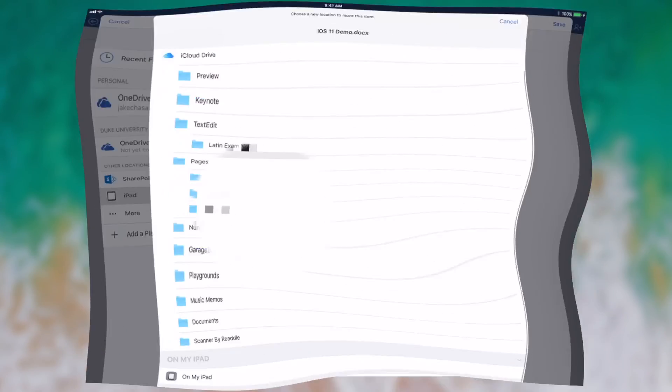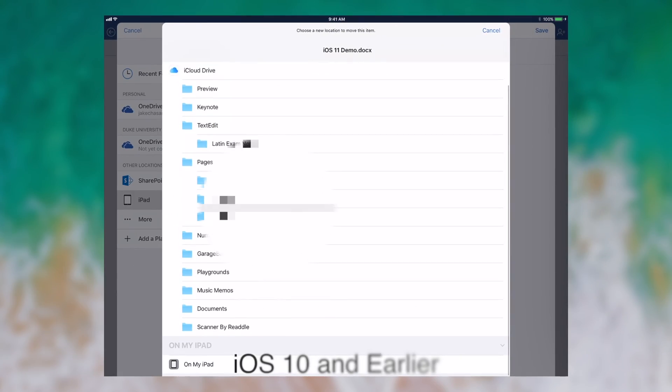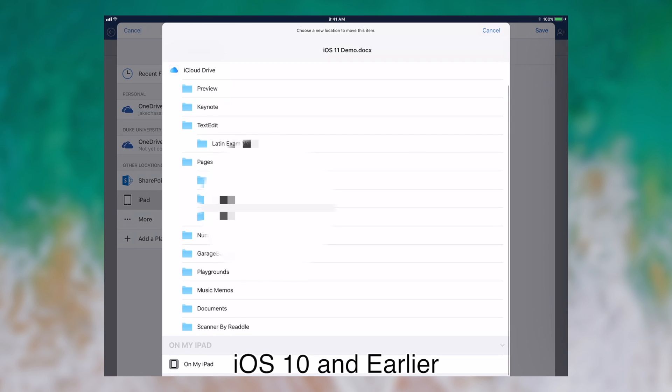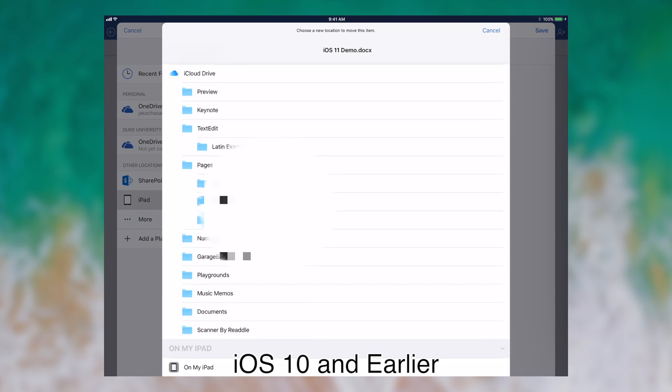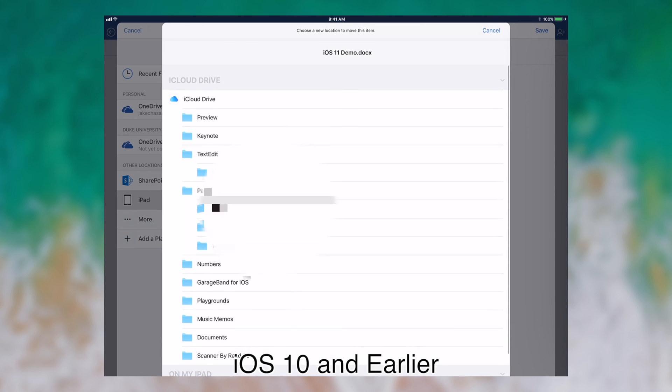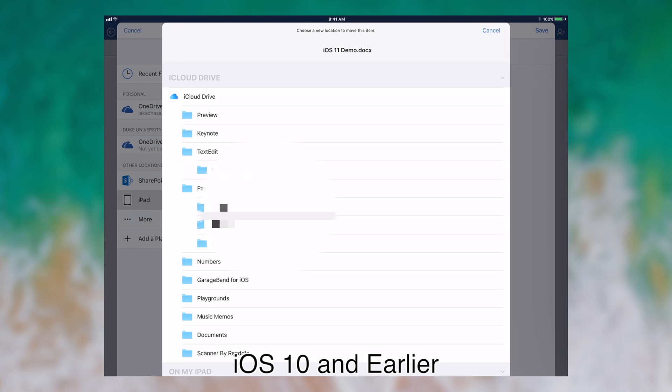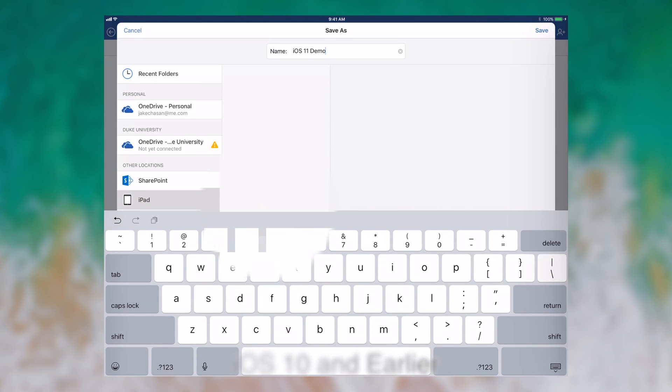And what I mean by that is that the window used to dump all of your folders that were saved in iCloud Drive into this one list. And often times it crashed before it loaded and if it did load it was very difficult to locate the actual folder that you wanted to save the file into. Especially if you had nested folders that were several deep.